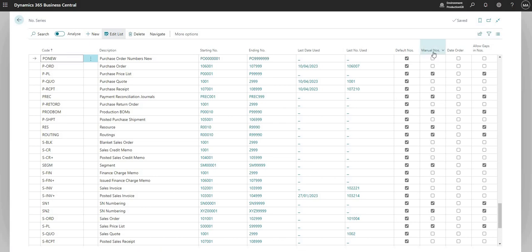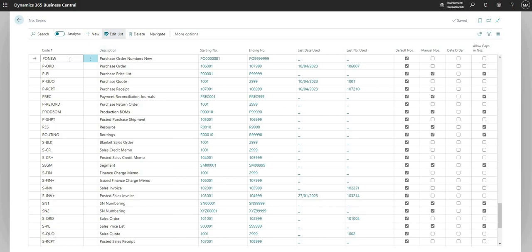We can also tick manual numbers if we want to give users the ability to manually assign a number to purchase order records, but we don't want to do that here so I'll leave that unticked. The date order specifies that the numbering sequence will be used in a chronological order. We've already been through the allowed gaps in numbers but we're not going to use that here on our numbering sequence.